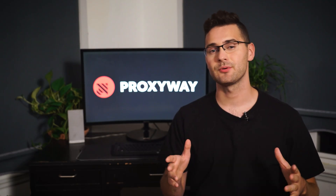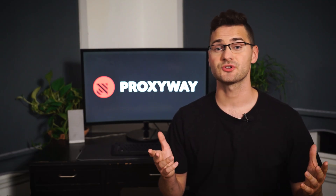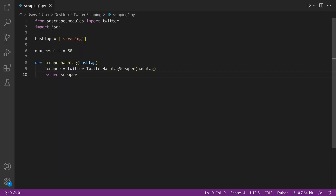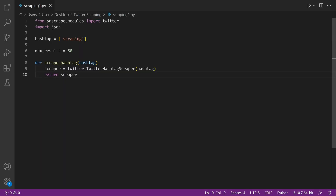Following this example, other scrapers too can easily be implemented, like scraping by hashtag. Simply switch the Twitter search scraper to the Twitter hashtag scraper, and instead of a query variable, write a tag of your choice. Don't leave dashes in the value because the code won't work. Here's how to define the scrape-by-hashtags function.